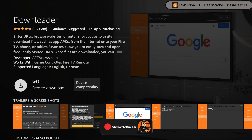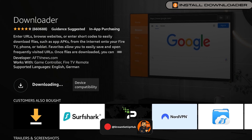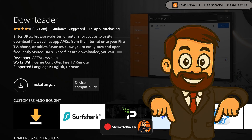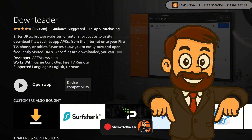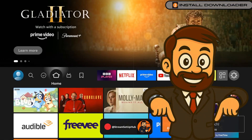Allow the application to install, but do not open it yet, as we need to adjust one additional setting. Please check the pinned comment in the description for a VPN deal to protect your streaming.